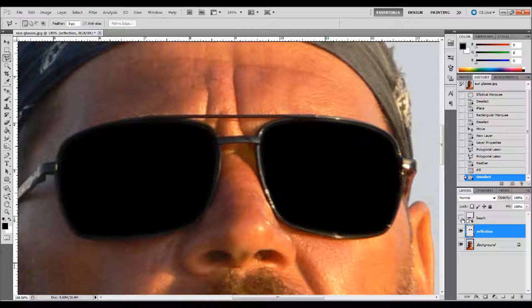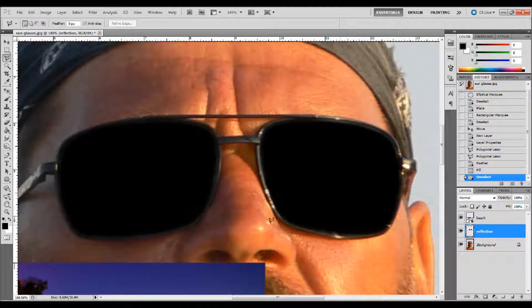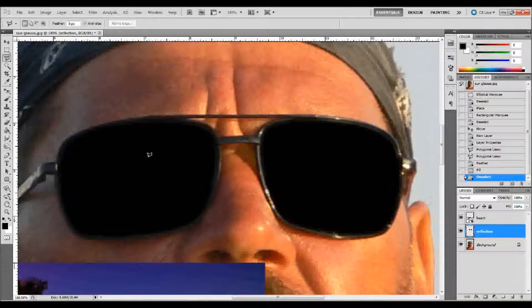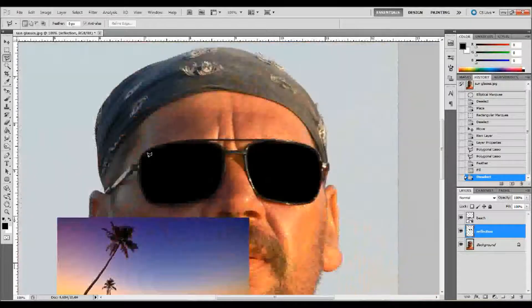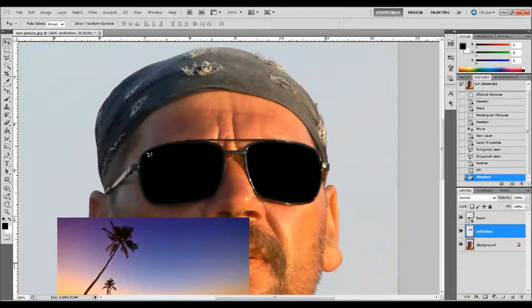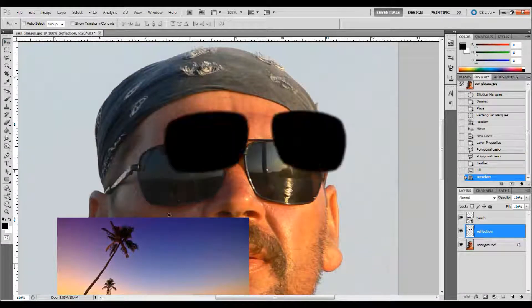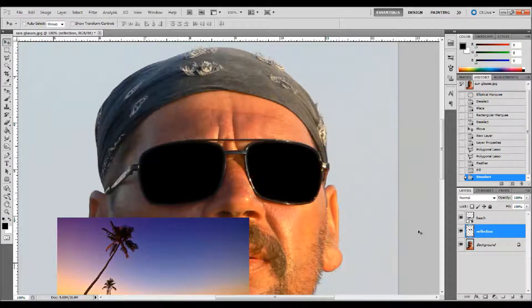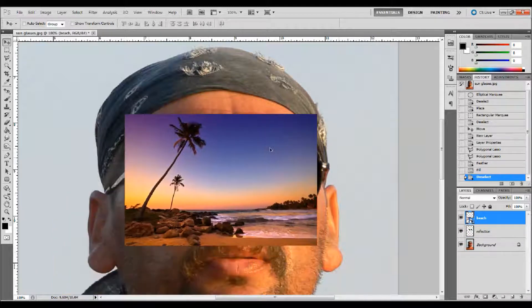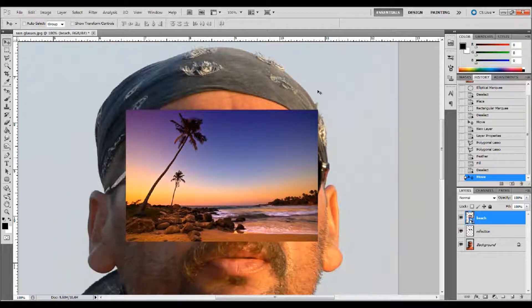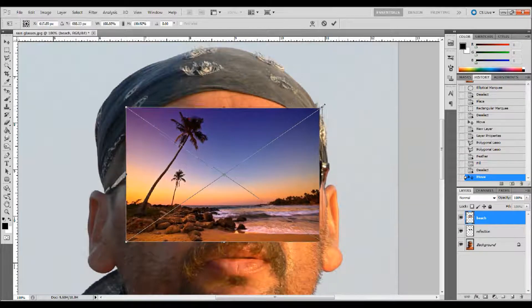The next thing we want to do is go ahead and make our beach layer available — that's the image I want reflected on his sunglasses. I made that layer visible again and I'm going to press V on my keyboard, or you could select your Move tool from the tool palette. Make sure that you have the beach layer selected and drag it over the top of the sunglasses. You can press Ctrl+T on your keyboard and change the size of it a little bit.